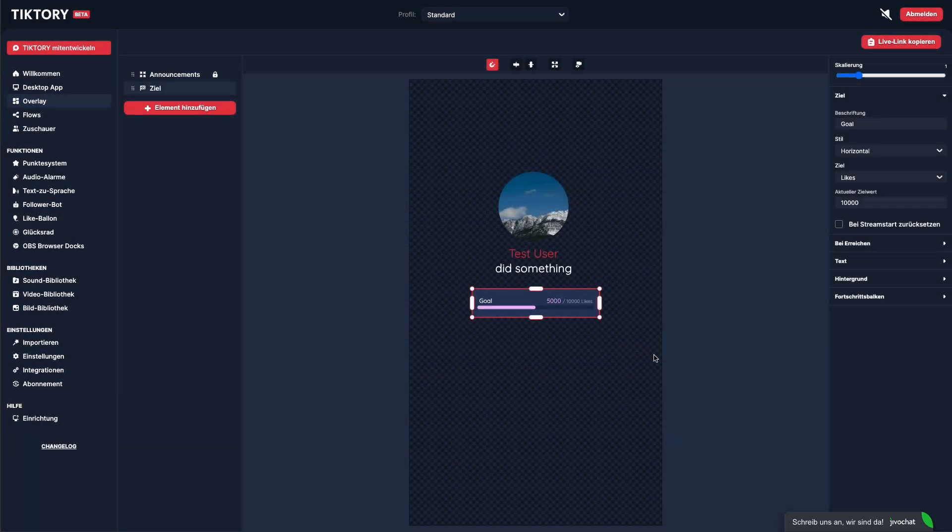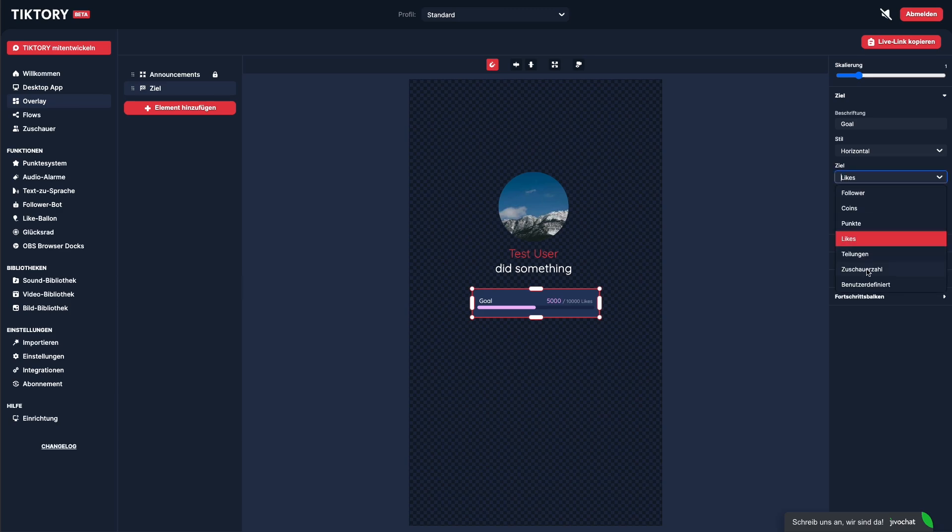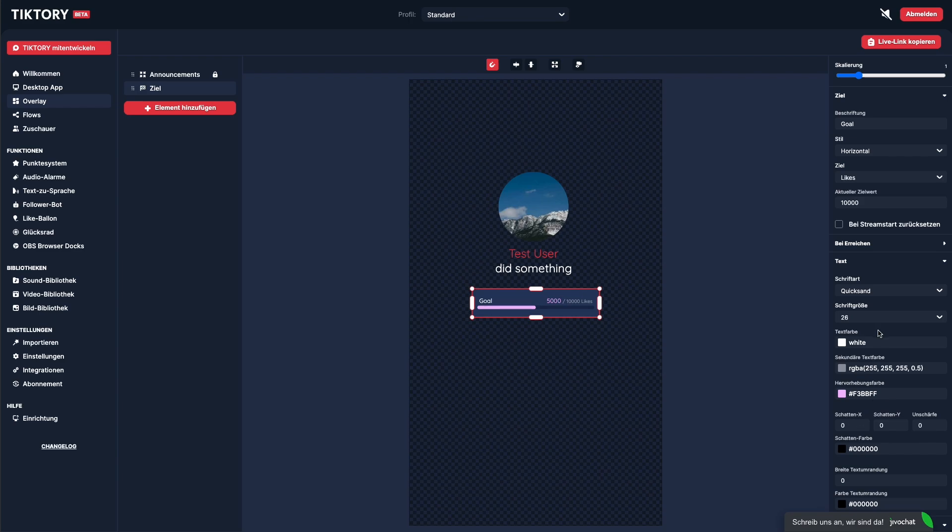The goal element shows a target. In the right sidebar, you can configure this overlay element. For example, you can change the text, the target type. You can choose between followers, coins, points, shares, or set a custom goal. You can also change the colors, font and size, and much more.